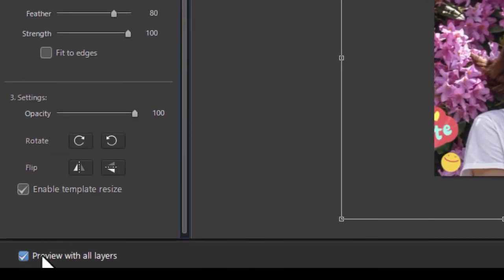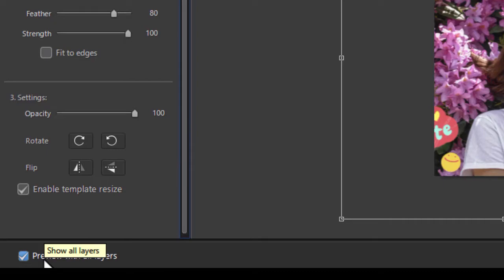There's another button that says preview with all layers, but that will not work until I have at least one layer saved. So we're going to do that.